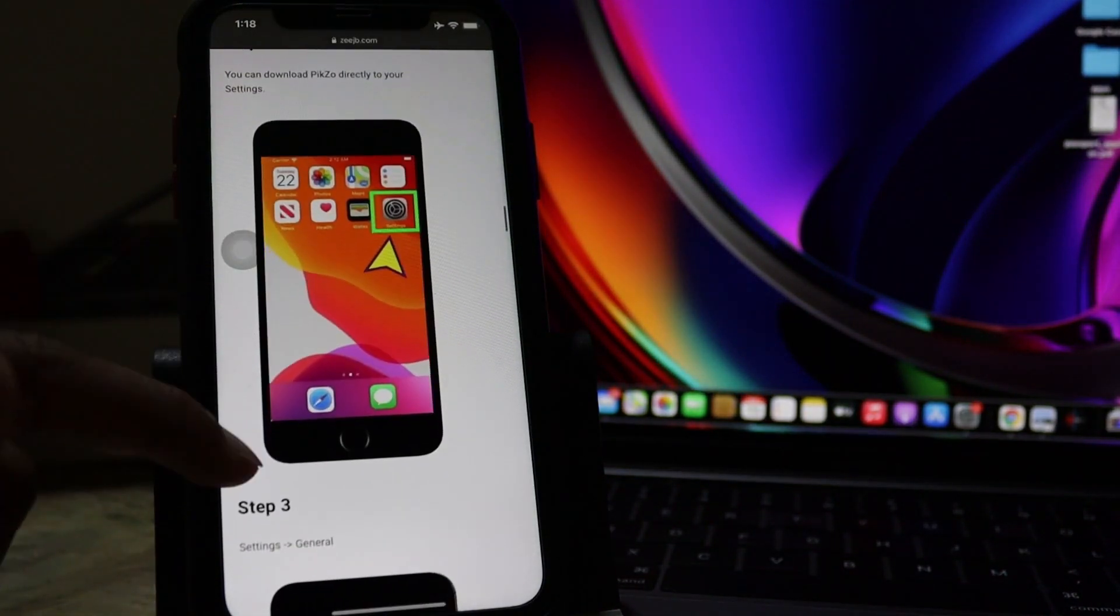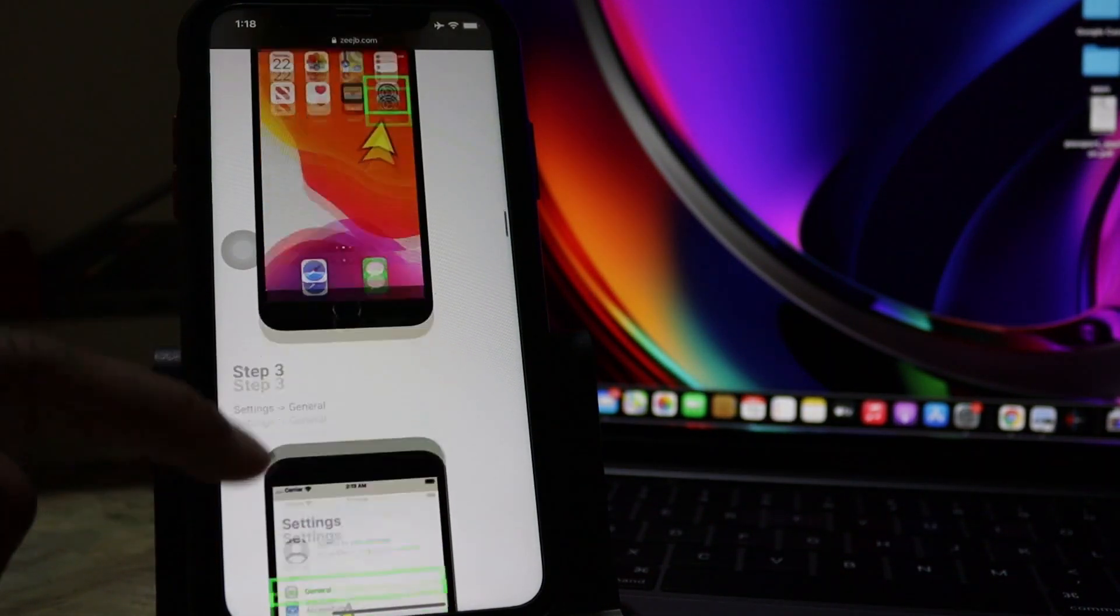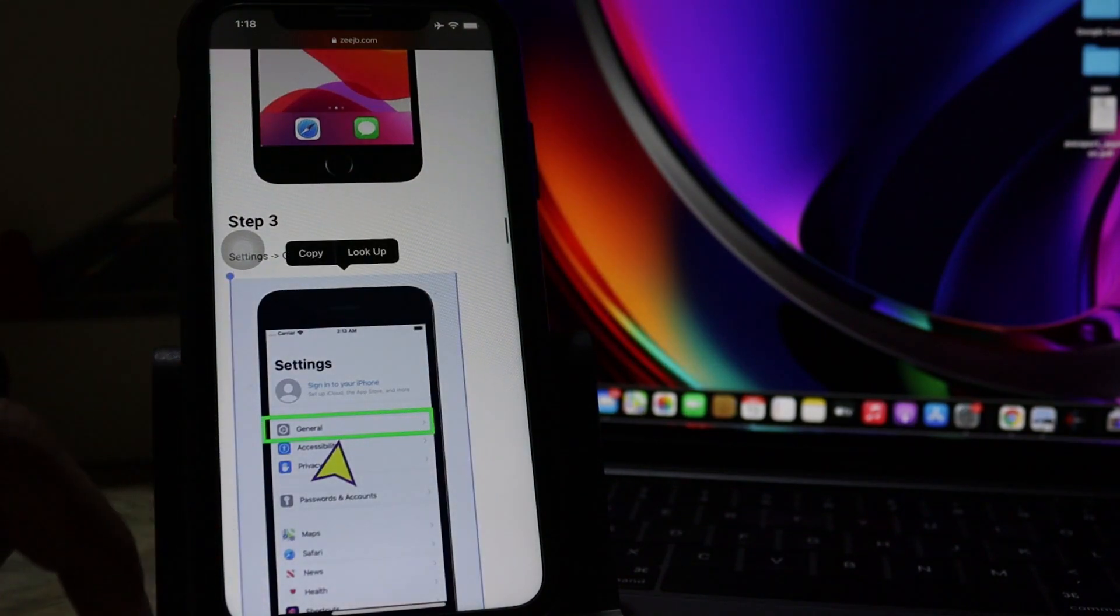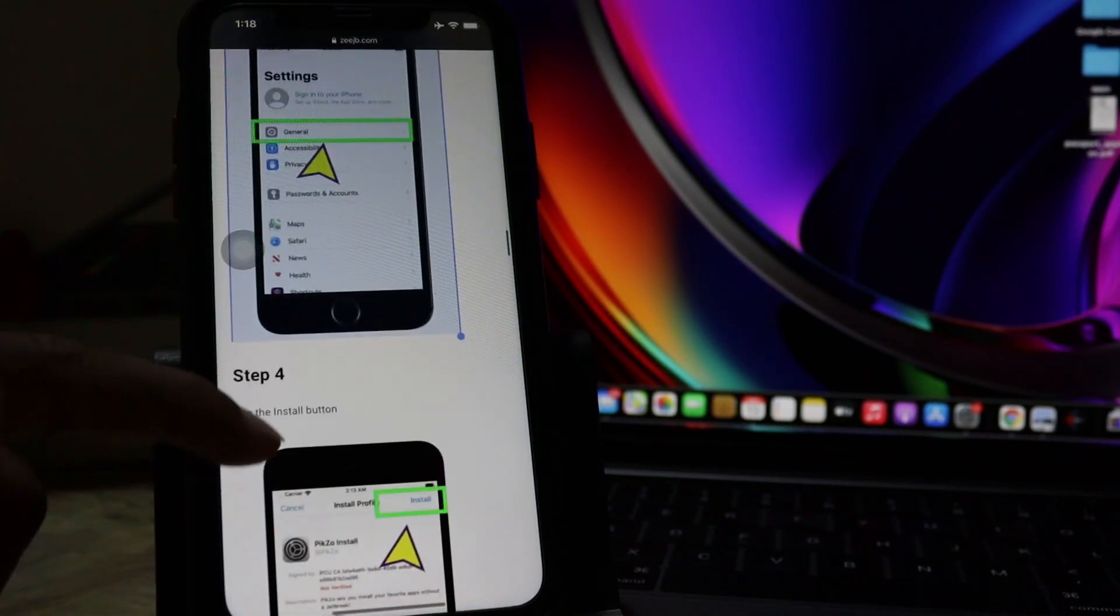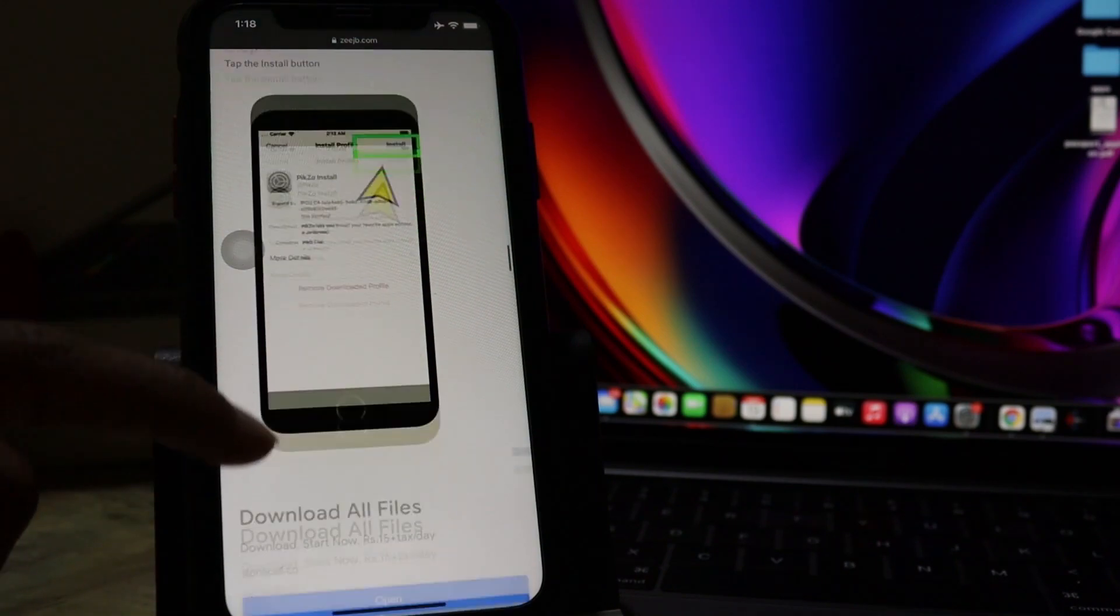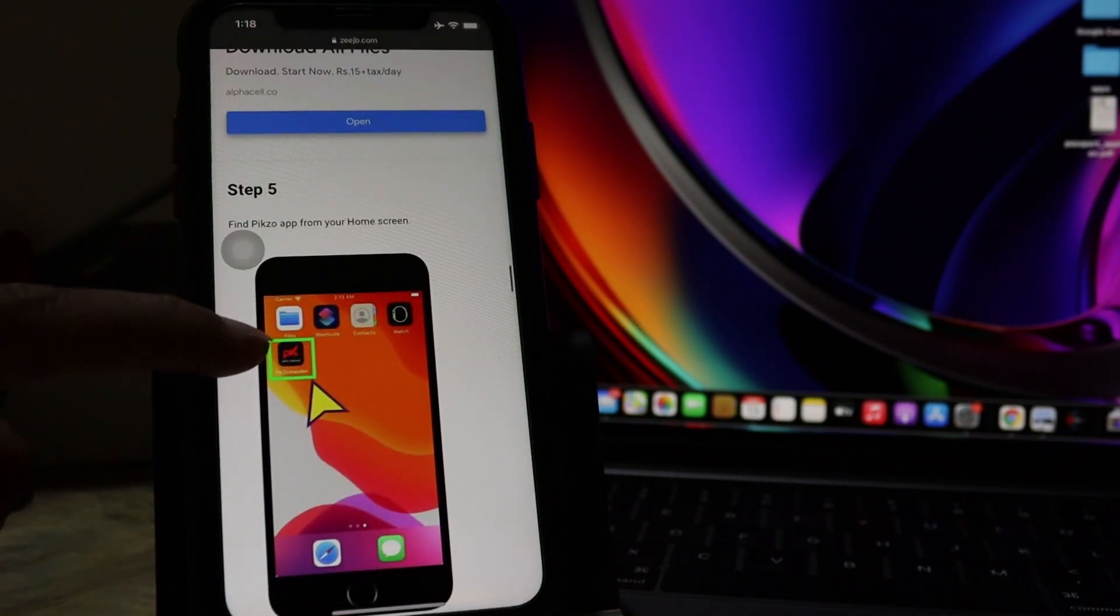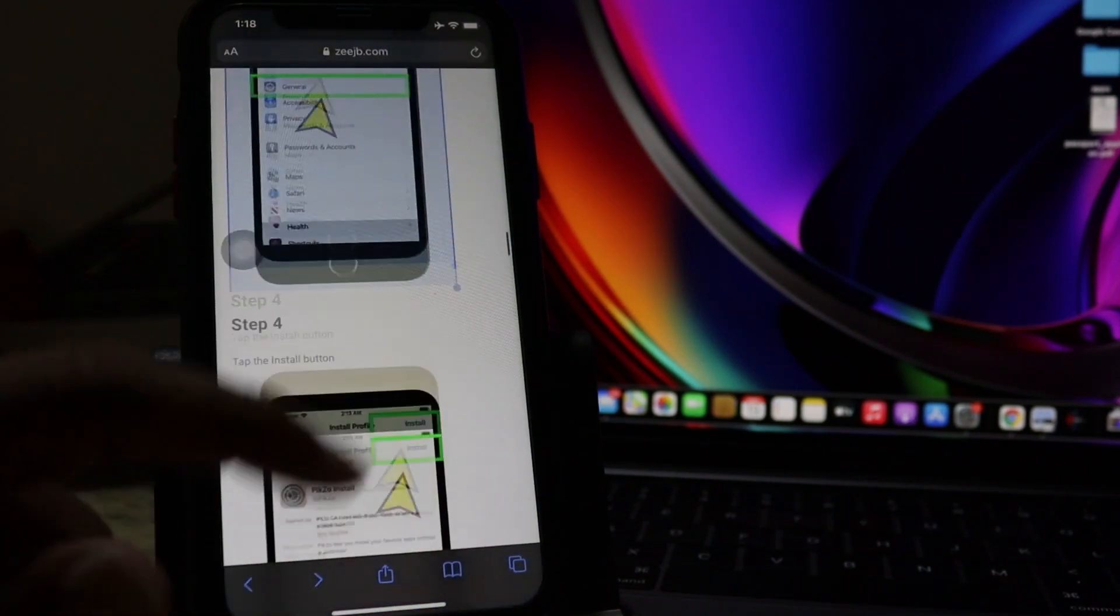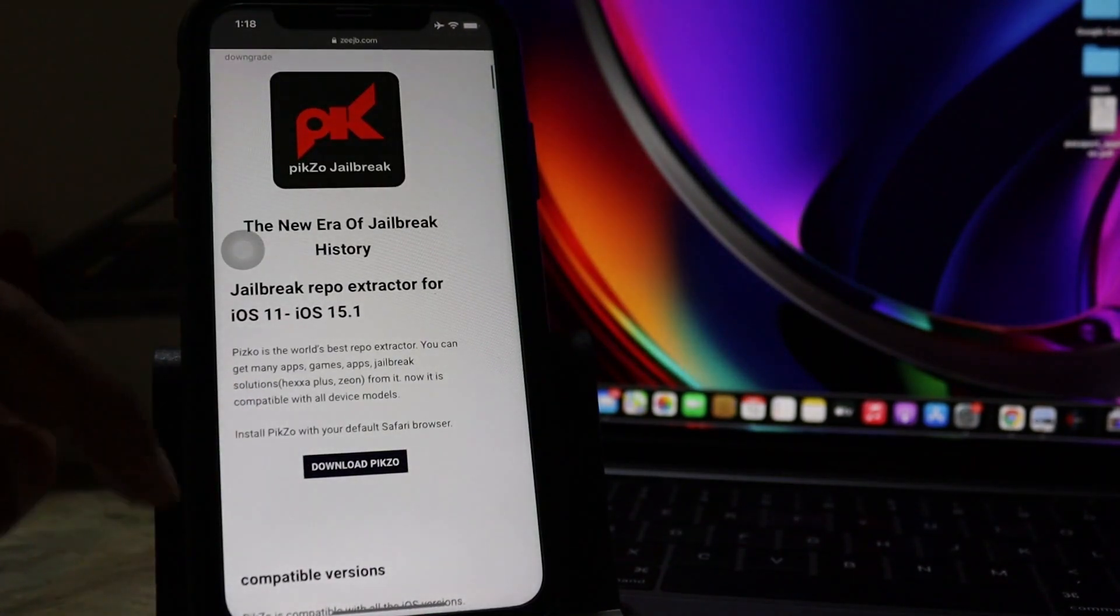And this is the after you need to, after download, you need to trust the profile from the iPhone settings. Okay, let's download Pixel.